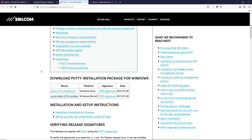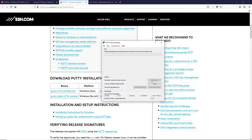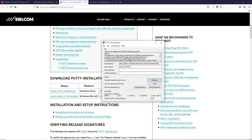Since I already have both of these software installed, I'm not going to download them again. Once you've downloaded and installed the software, it's time to open PuTTY Key Generator. This is how it looks after installing. We're going to generate an SSH key pair — click on the Generate button and move your mouse cursor around the green area to generate the SSH key file.